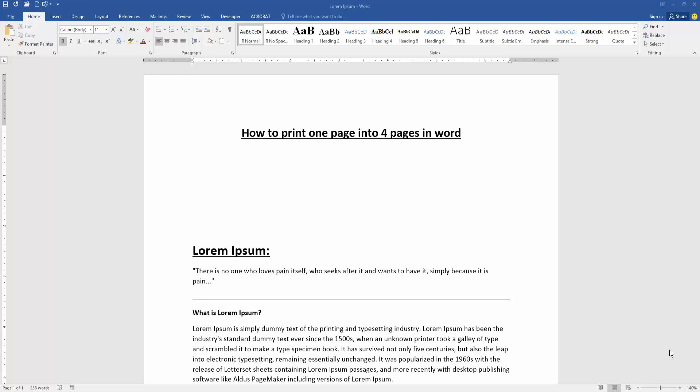Assalamualaikum, hello friends, how are you? Welcome back to my new video. In this video I'm going to show you how to print one page into four pages in Microsoft Word. Let's get started.